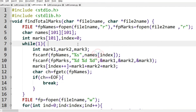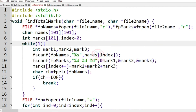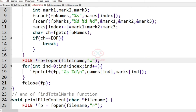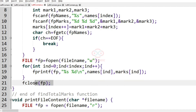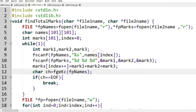After that, if character 'ch' equals 'fgetc(fp_names)' and 'ch' equals end-of-file, we break. Finally we open 'file1name' in write mode using 'w', iterate from index 0 to index, and print the names and marks of the students as output. Finally we have 'fclose(fp)' and then we print the desired output.